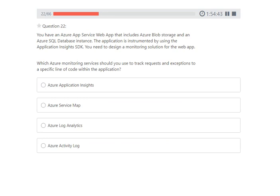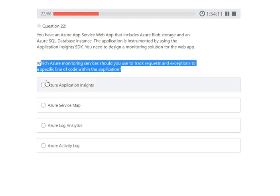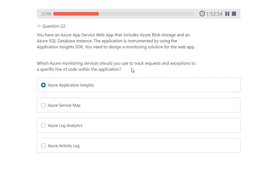Next question: you have an Azure App Service web app with Azure Blob Storage and an Azure SQL Database, instrumented using the Application Insights SDK. You need to design a monitoring solution to track requests and exceptions to a specific line of code within the application. The keyword here is 'specific line of code.' The answer is Azure Application Insights, which can track requests and log down to a specific line of code, surfaced through Azure Monitor Logs.